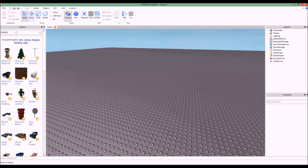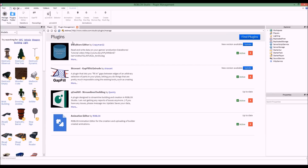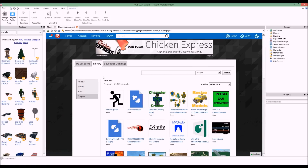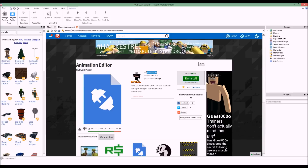First, if you want to actually get the plugin — the animation editor plugin — you need to go to the plugins tab in Roblox Studio and click on 'Manage Plugins.' Then click on 'Find Plugins' and you should be in your library, in the plugins tab. When you're there, click on the animation editor plugin. If you can't see it, try sorting by best selling and you should find it — it should be made by Roblox. Once you find it, click Install.